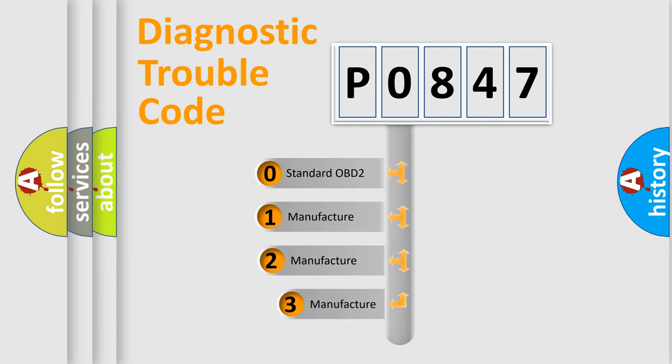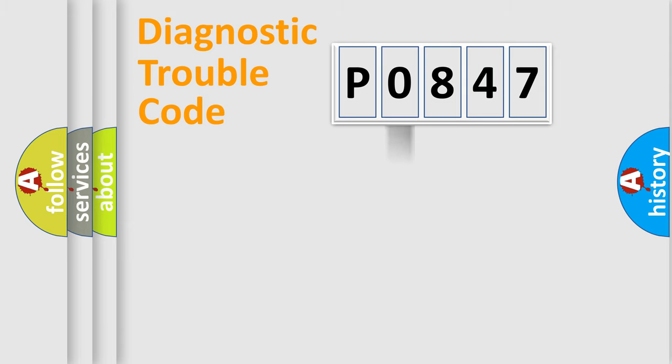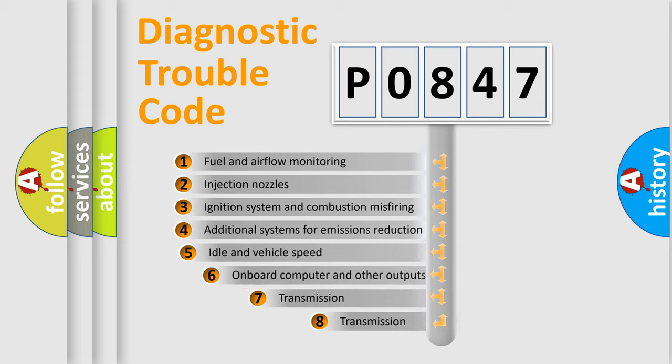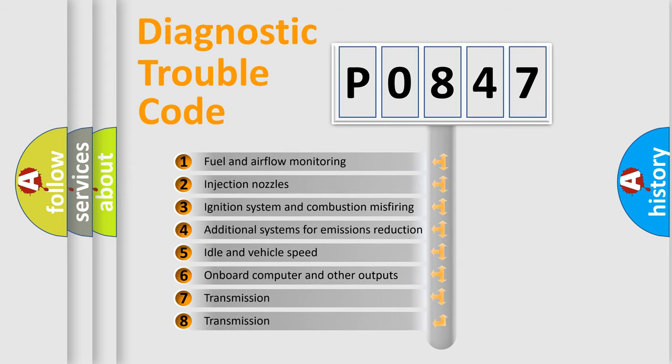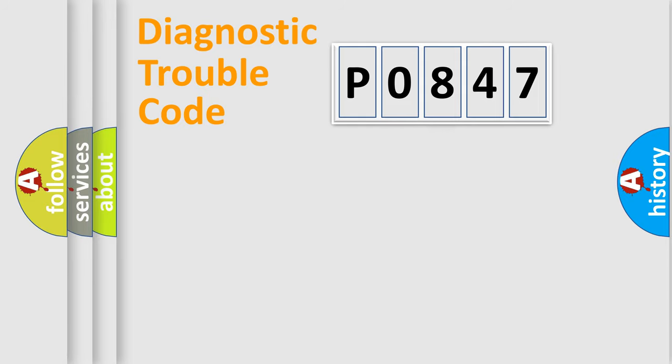If the second character is expressed as zero, it is a standardized error. In the case of numbers 1, 2, 3, it is a manufacturer-specific expression of the car error. The third character specifies a subset of errors. The distribution shown is valid only for the standardized DTC code.